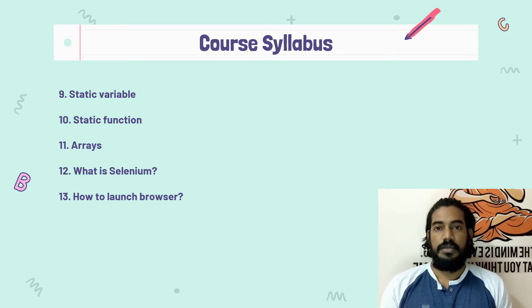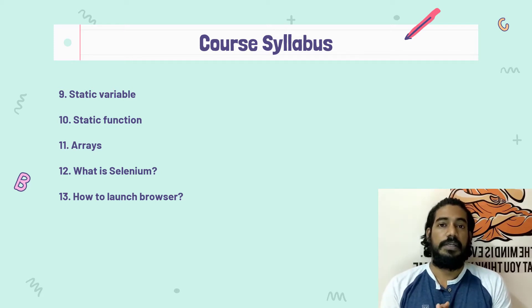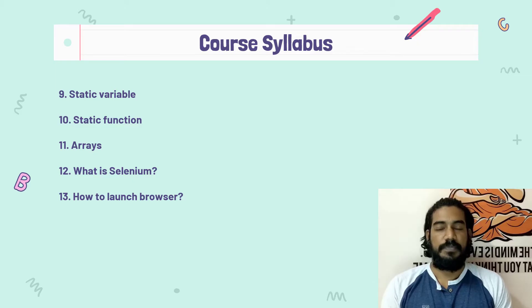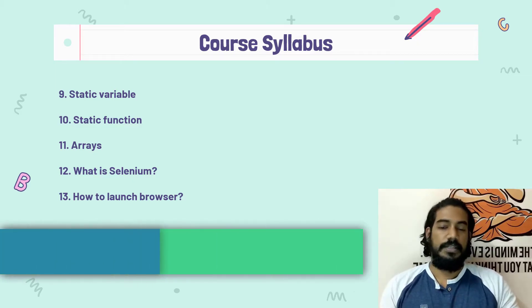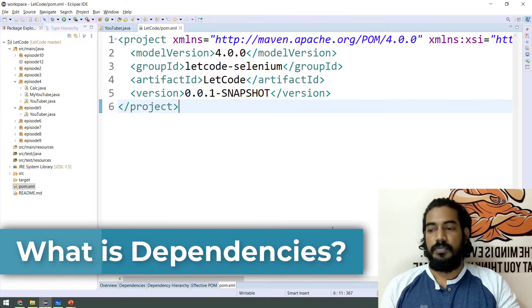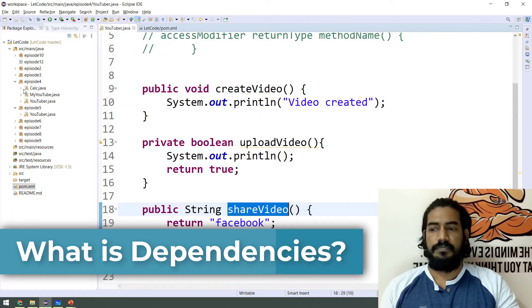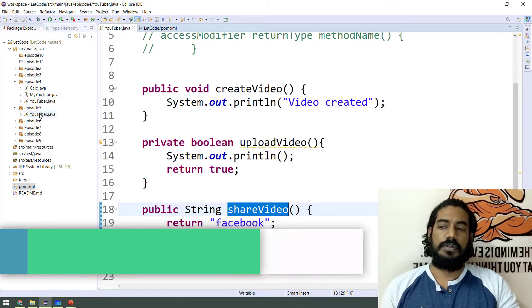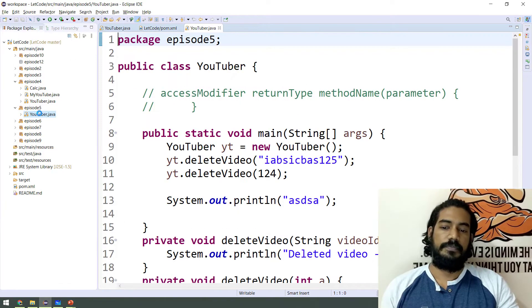First, we will talk about dependencies — what are we getting? For example, we will talk about Eclipse. We will talk about episode 4 to episode 5.